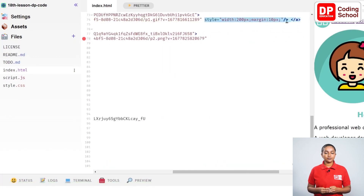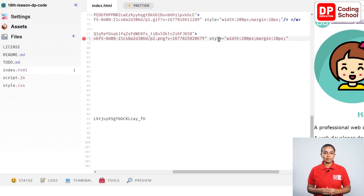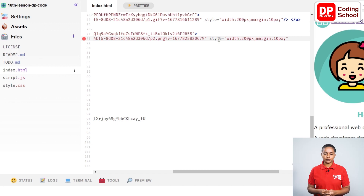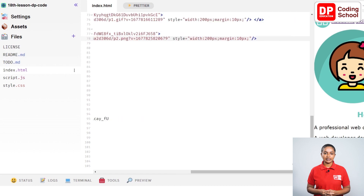To change the size of the picture, set style equals open double quotation, type width colon 200px semicolon margin colon 10px semicolon inside it, then close the quotation and use the forward slash and angle bracket to close this tag.